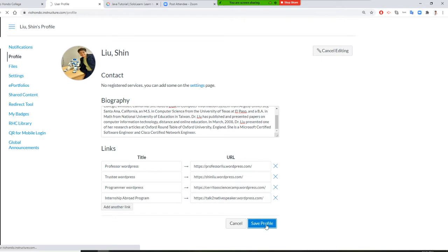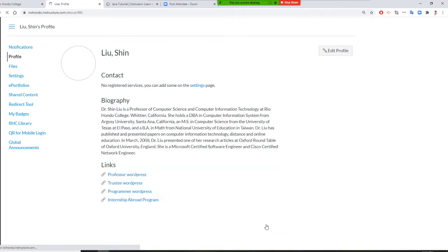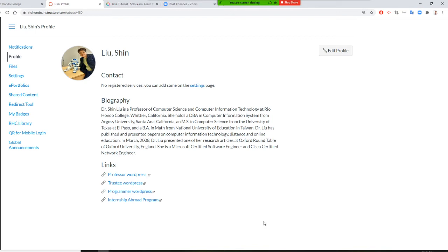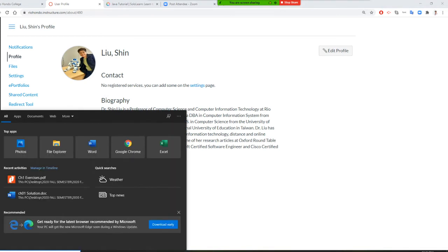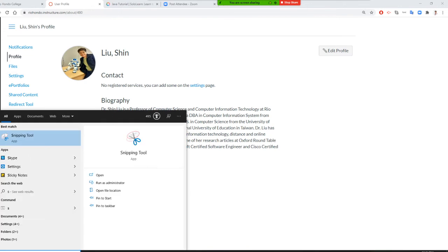It is very important to submit this to get points. You can give me your bio as a document, or you can screenshot this — snip it using the Snipping Tool.